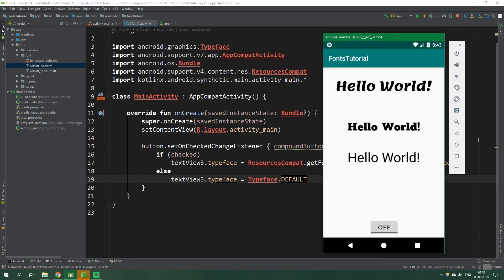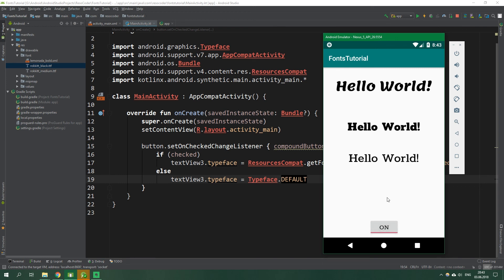And now when we run this app inside an emulator, we can see that we are inside our Fonts Tutorial app and the third text view is working as expected. And that's it for this tutorial.